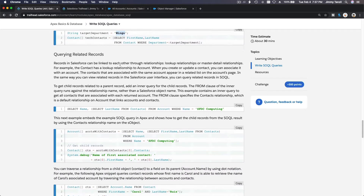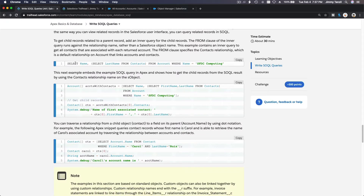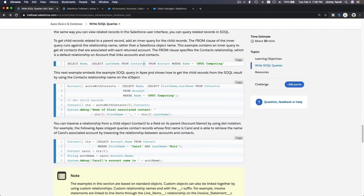Now let's move on to querying related records. SELECT Name FROM Account, but you also want to select the LastName from the Contacts child object — with an 'S' here because it's plural — using a sub-query. SELECT LastName FROM Contacts, like that, FROM Account.